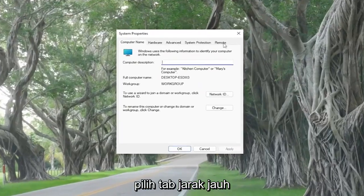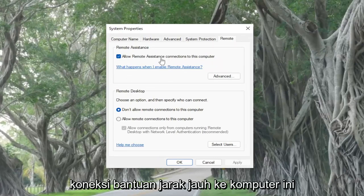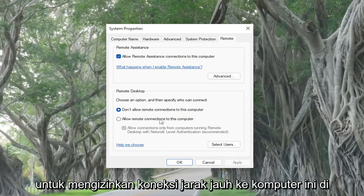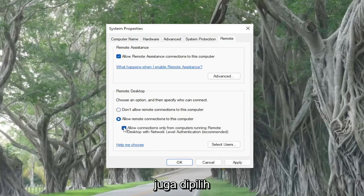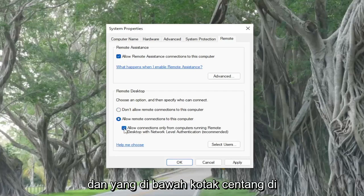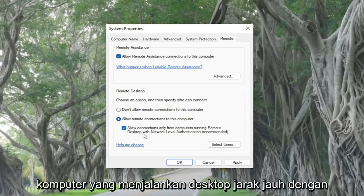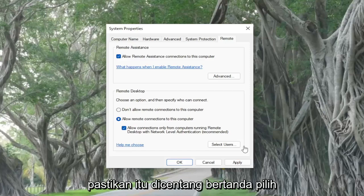Select the Remote tab. Where it says 'Allow remote assistance connections to this computer,' make sure it's turned on. Also make sure that the option to allow remote connections to this computer under Remote Desktop is selected, and that the option 'Allow connections only from computers running Remote Desktop with Network Level Authentication' is also checkmarked.